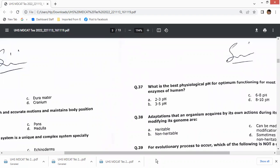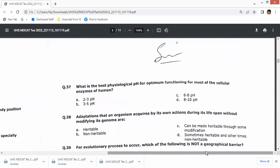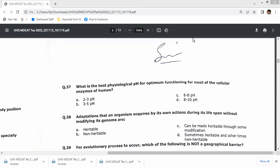Question 37: what is the best physiological pH for optimum functioning of most cellular enzymes in humans? The answer is neutral pH around 7, which is the pH at which most blood-associated cellular enzymes are working.